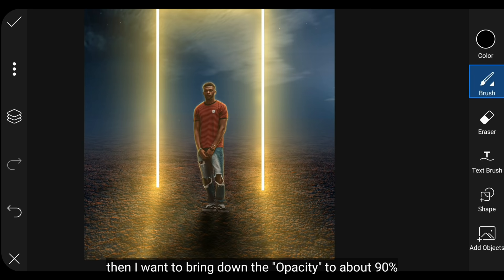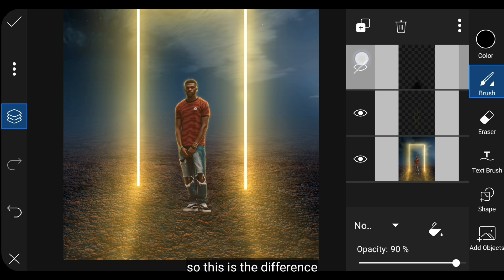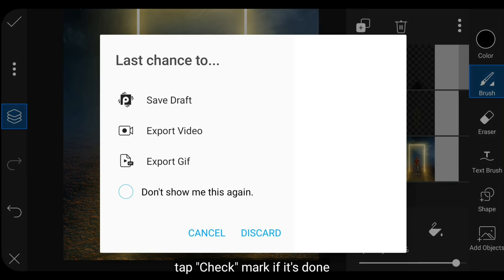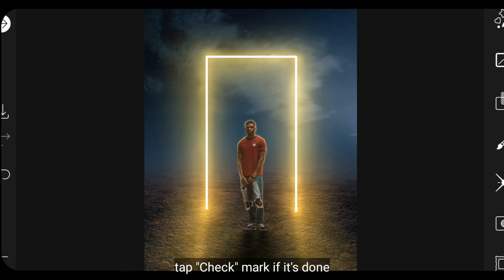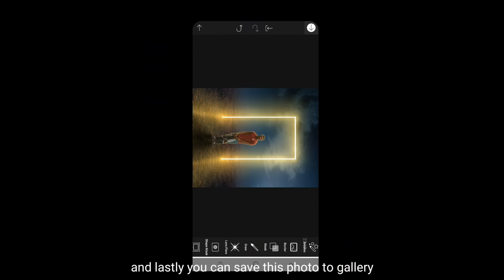Kemudian aku menurunkan opacity menjadi sekitar 90%. Jadi perbedaannya seperti ini. Klik centang jika selesai.